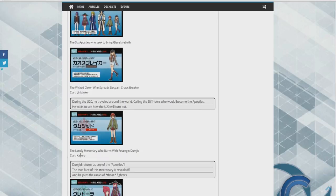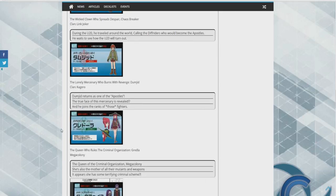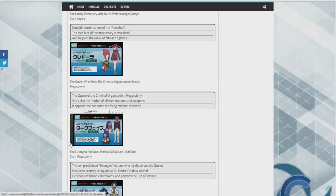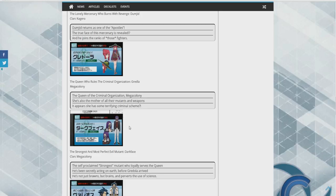We got the wicked clown who spreads destruction, Chaos Breaker, Link Joker clan. We got the lonely mercenary who burns with revenge, Geyzen Kagero. The queen who rules criminal organizations and she's Megacolony. There's two Megacolony people, that's a bit different because they're supposed to be six so I would assume they were all different. The strongest and the most perfect evil mutant Dark Face.